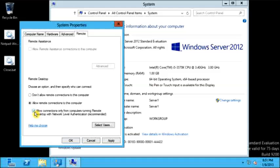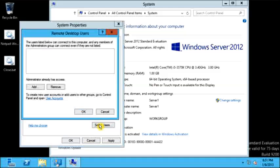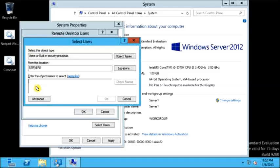We are going to select network level authentication and now we are going to add a user. I will click on Select User. Users listed below can connect to this computer, and any member of the administrative group can connect even if they are not listed here. The administrator already has access, so you do not need to add the administrator.